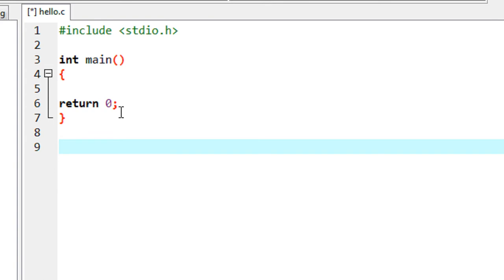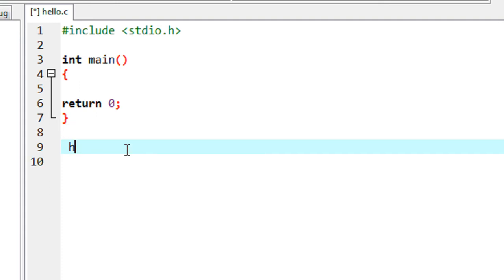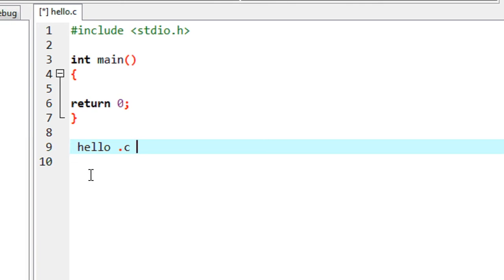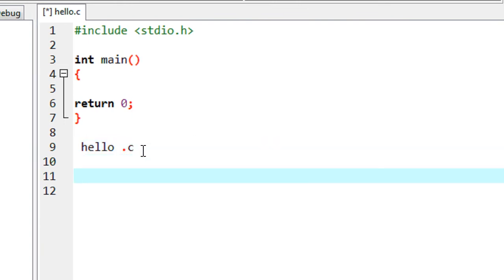Before going to learn about the C preprocessor, you have to know something about the steps — the phases through which a C program goes throughout its life cycle. Suppose I create a program called hello.c.